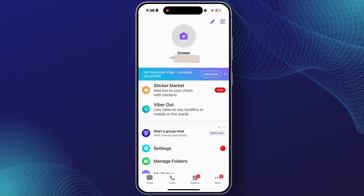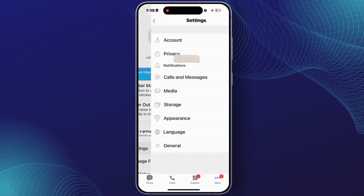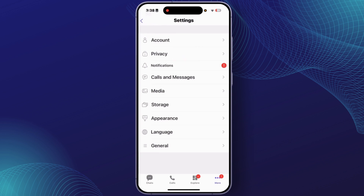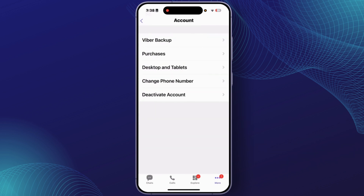So from this section, you'll have to tap on 'Settings'. So from the Settings section, tap on 'Account'. And from the Account section, you can easily tap on the option 'Deactivate Account'.